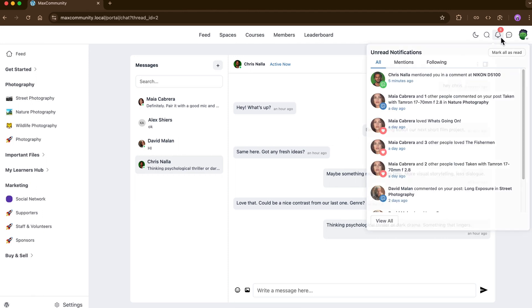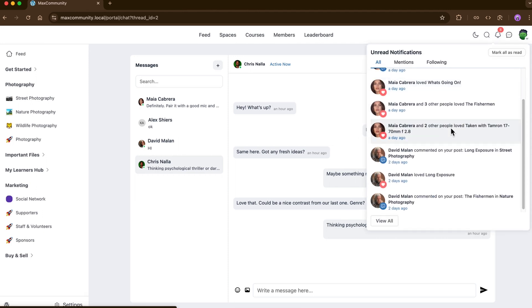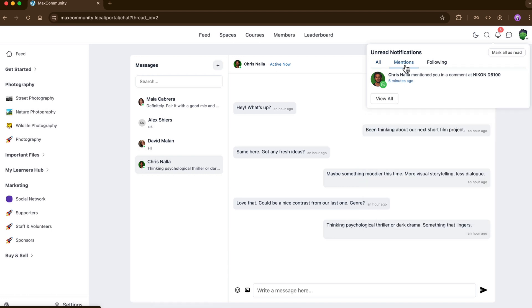And the notifications can help you keep members in the loop of what's going on. It can be alerts for mentions, replies from a group discussion, or course updates.